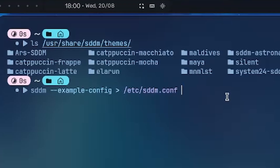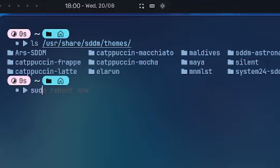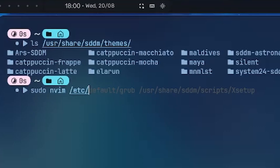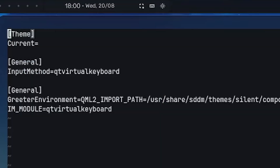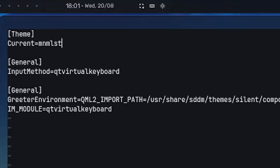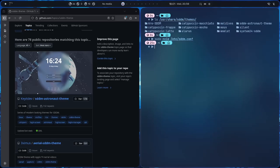You can do sddm --example-config > /etc/sddm.conf to generate it, but since we already have the file we can do sudo nvim /etc/sddm.conf. Go in here and you can see the 'Current Theme' field is currently empty — if you leave it blank it falls back to the default theme. Let's set it to 'minimalist-lst', then save and exit. You can use any text editor you prefer.